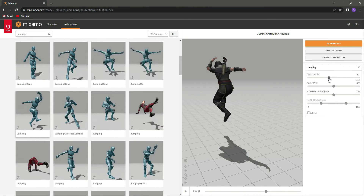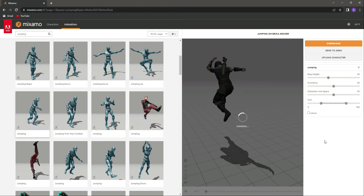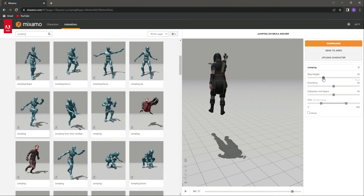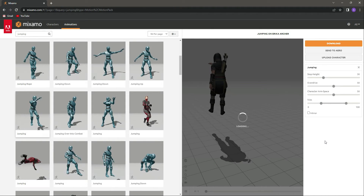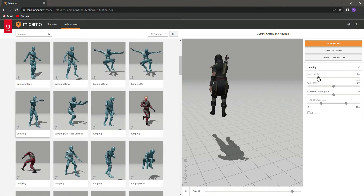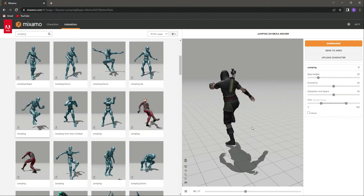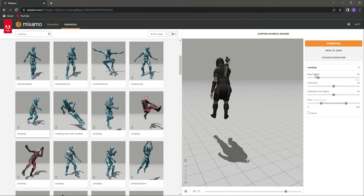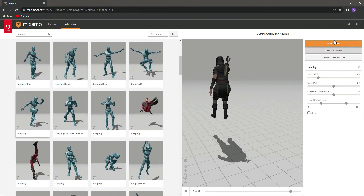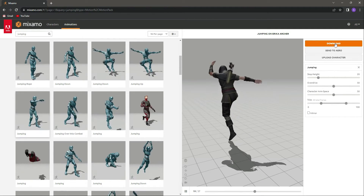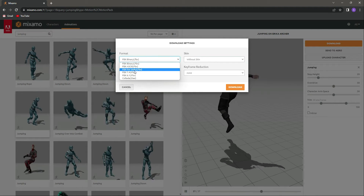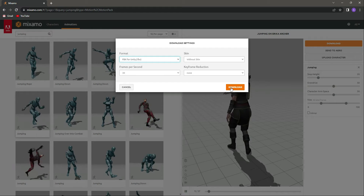Set the step height of this animation — 20 will be a good value. Make sure the step height is set to 20 and everything else stays the same. Now click on 'Download Without Skin'; the format should be FBX for Unity, then click Download.